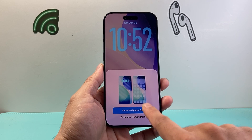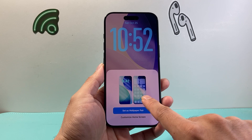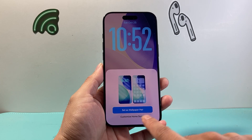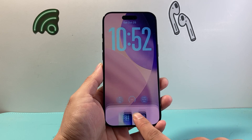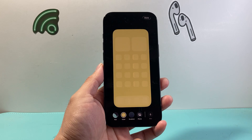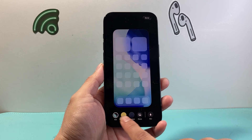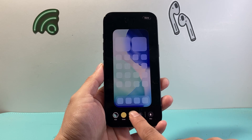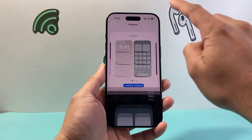The first option allows you to set the same one for both lock and home screen, and the second option — Customize Home Screen — lets you choose a different home screen. So if I wanted maybe a different color home screen, I can select one like this and hit Done.